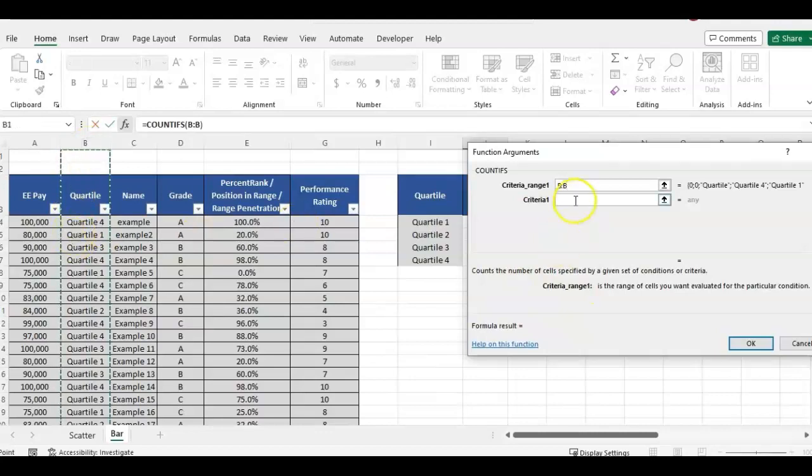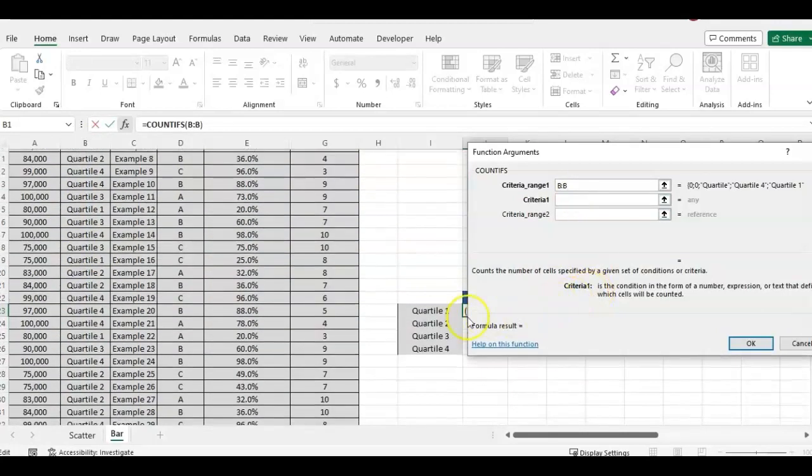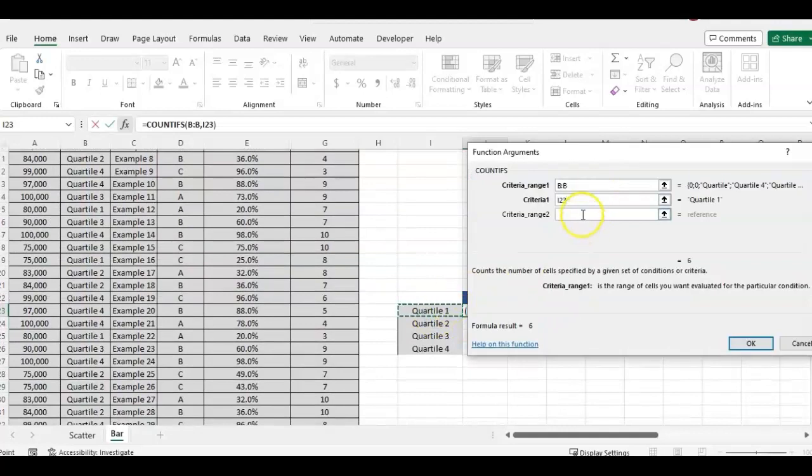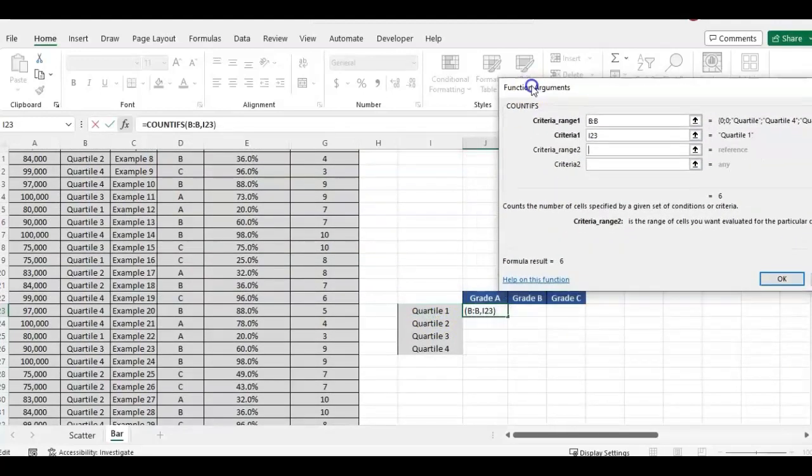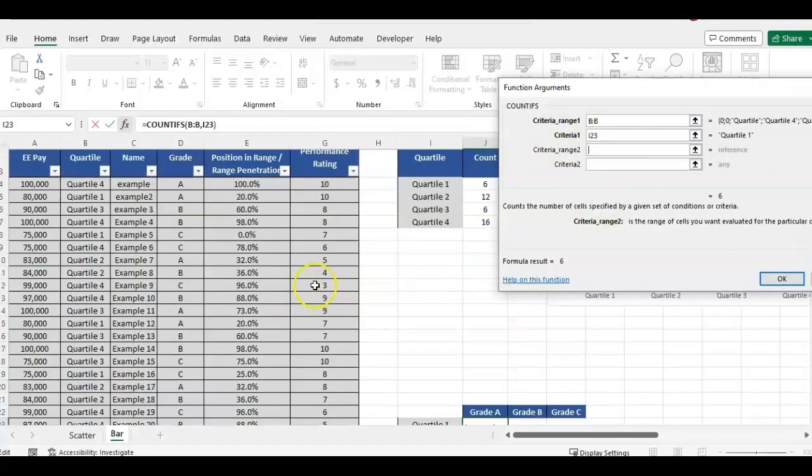So this time the COUNTIFs, because we have multiple criteria we want to count. So, so kind of similar to above, we are looking at quartile for the range. So I'm going to highlight all of column B and then the criteria quartile one.